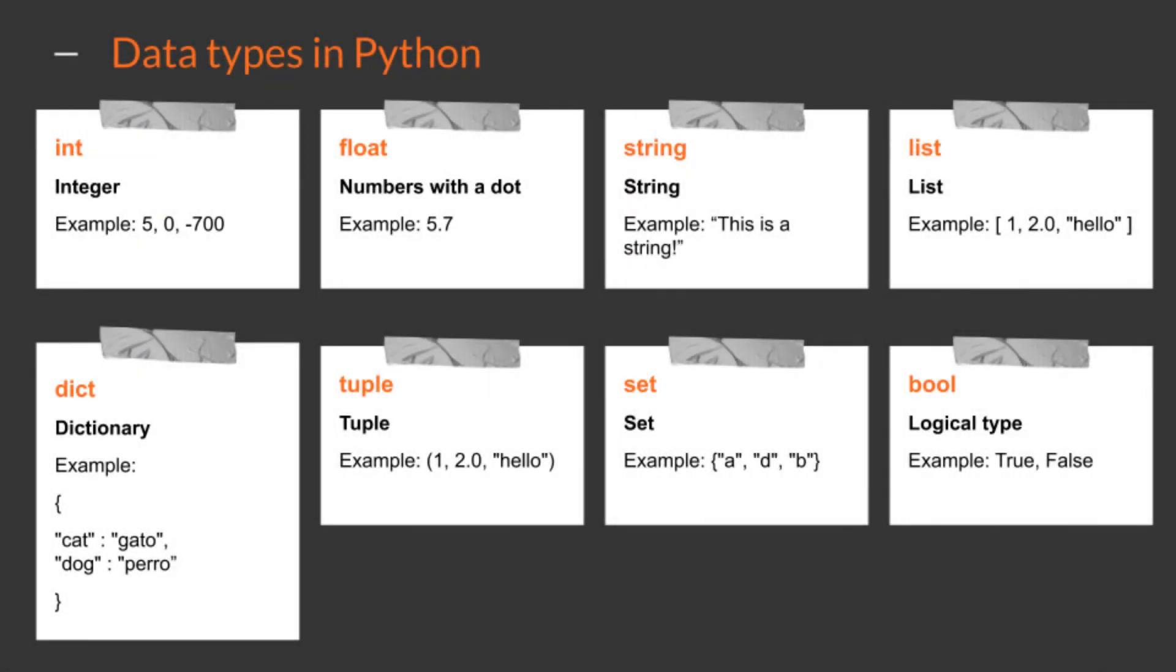We've covered the main data types in Python. In the following lessons, we will look at each type in more detail.